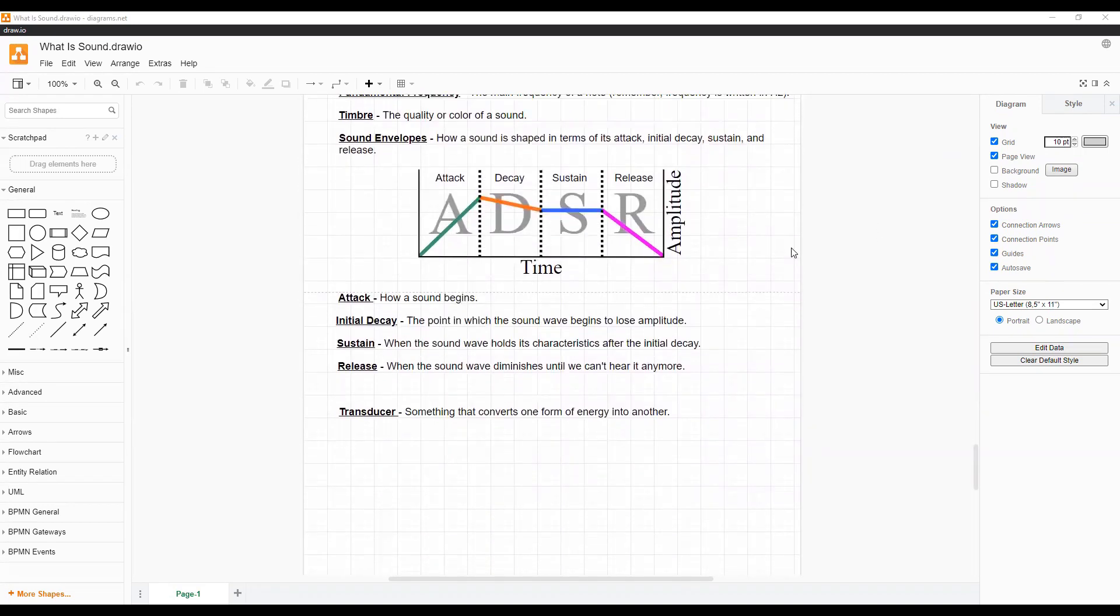A sound envelope is how a sound is shaped. There are four stages: the attack, initial decay, sustain, and release.